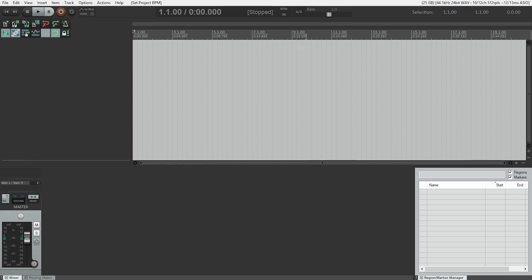Now if I didn't know the tempo of the song, where it says BPM right above 98 here, when I hover I get this tap icon, so I can literally just tap the tempo I want.